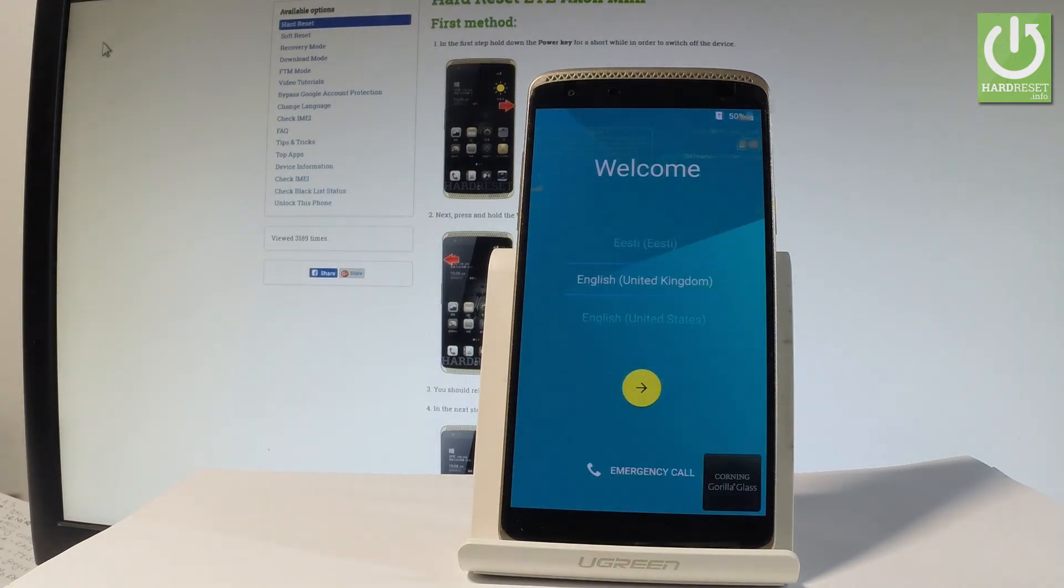Excellent, as you can see the welcome panel just pops up, so it means that the hard reset operation is done.